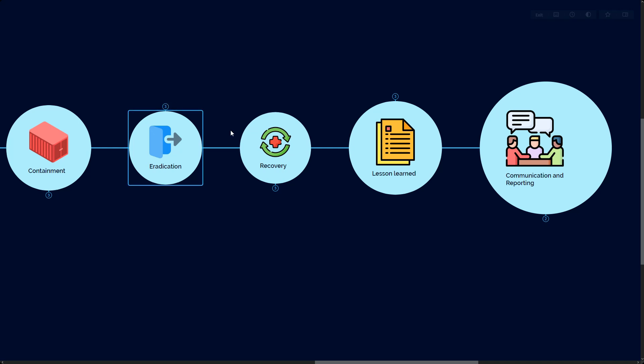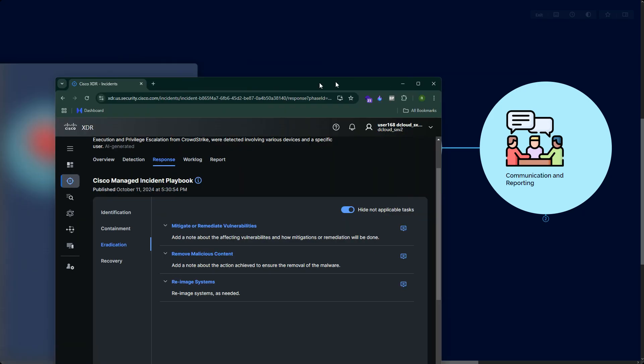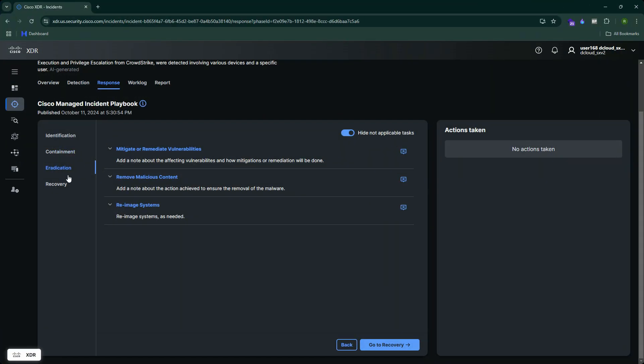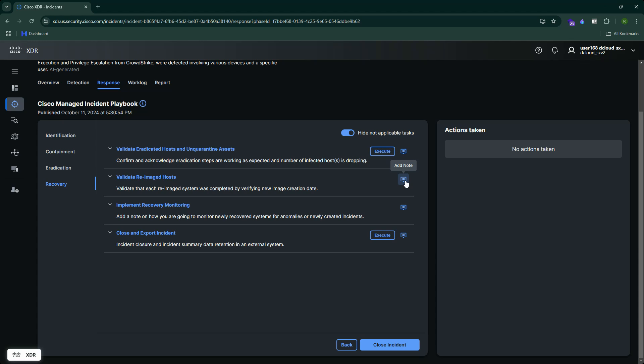Next phase is recovery. Recovery is very interesting. You can restore the system from a known good backup. If you know that three days back it was a very clean backup, you can restore your system from that backup file. You can monitor for any reoccurrence on the same system - keep your system under complete monitoring for maybe next three or four days or maybe a week. Then you can update the security controls as well. Let me show you on the XDR what's the response. You can validate the eradicated host or unquarantine assets, then you can validate the reimaged system host. For this you can add a note and assign this to maybe the system admin. You can implement the recovery monitoring, close and export the incident.